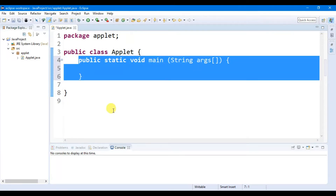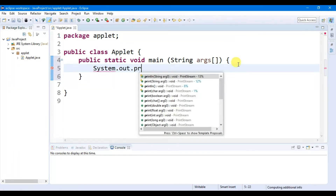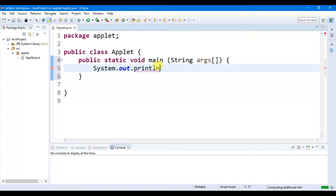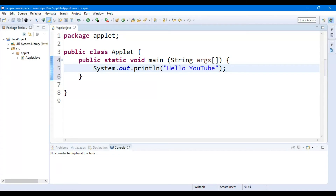A Java file must also contain one statement, that is 'System.out.println'. Then you have to put brackets, then put double inverted commas. Within the double inverted commas you write your statement — for example, 'Hello YouTube'. After completing the statement you have to put a semicolon. So this is our simple Java file.